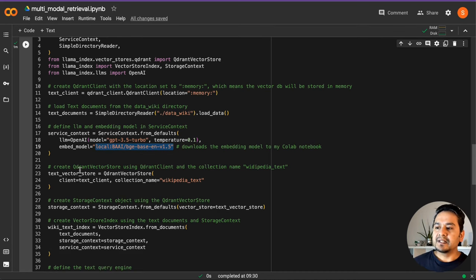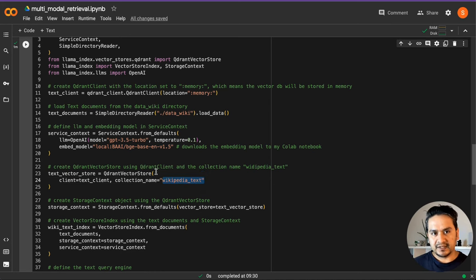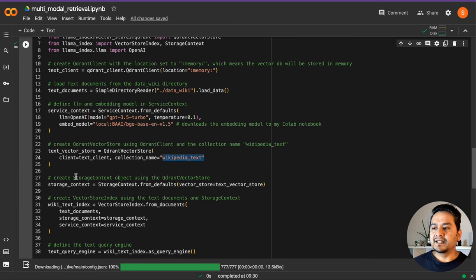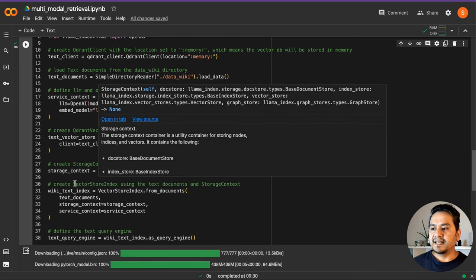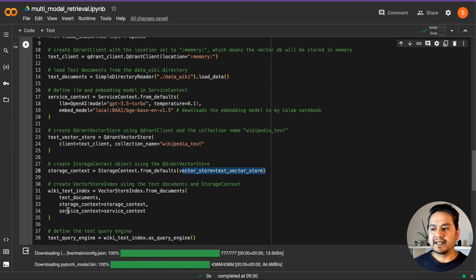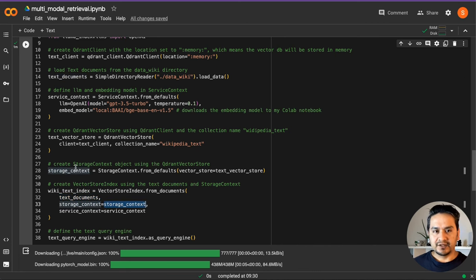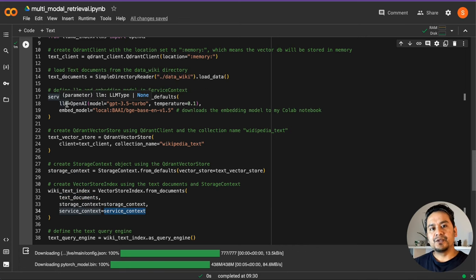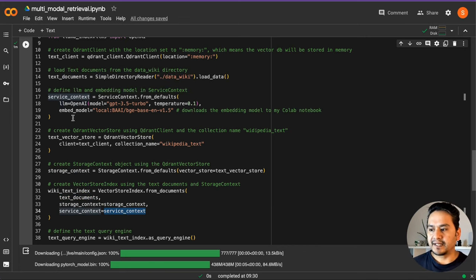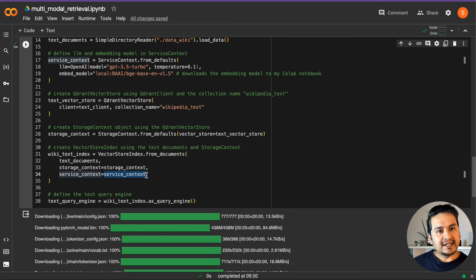After that, we create the Qdrant vector store and give it the collection name 'wikipedia_text', since this is the text-related collection. We create the storage context, passing in that text vector store. Then we create the vector store index — we pass the text documents, the storage context we just created, and the service context we created, saying we don't want to use the LlamaIndex default. Once that is done, our vector store index is created.